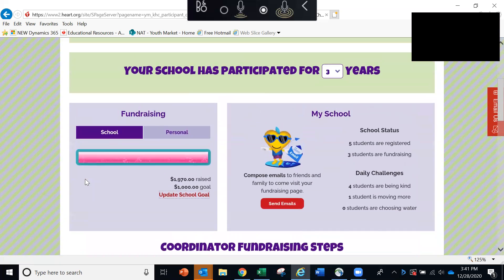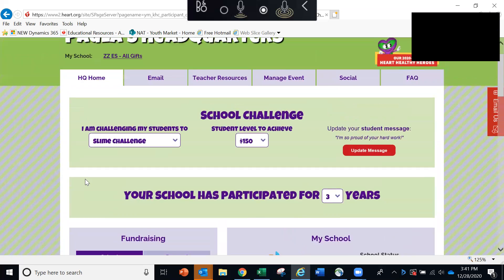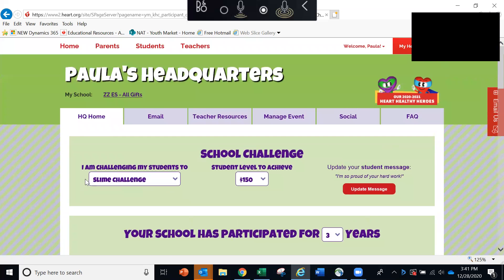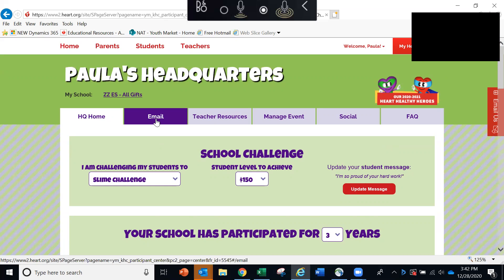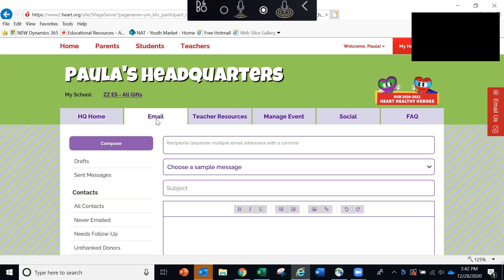We'll scroll back up here to the top. The next tab is the Email tab. Now, many of you may have already given the American Heart Association approval to send emails on your behalf, in which case you may not have a need to send emails to your students. However, for those of you who would like to send any emails, here is where you can do that.